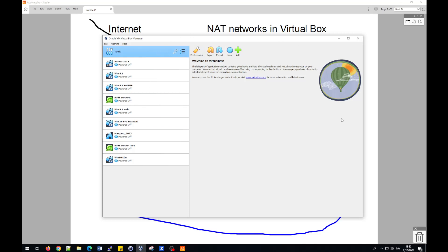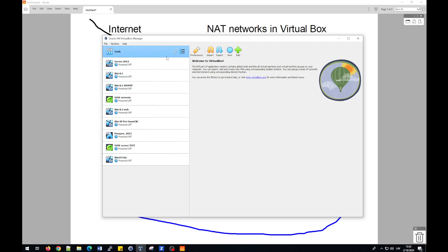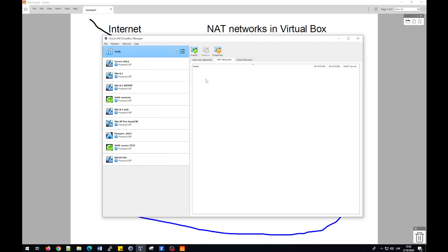If you do it first time, in your case, you will not see any virtual machines on the left side. But for creating NAT network, you should go to this button, Tools, then choose Network, and then click on the tab NAT network.